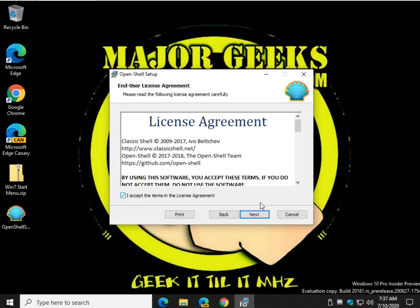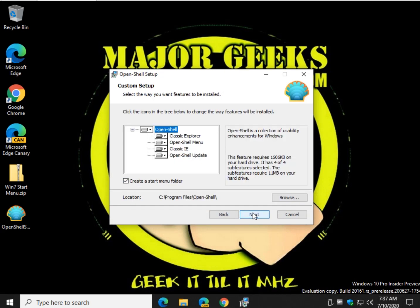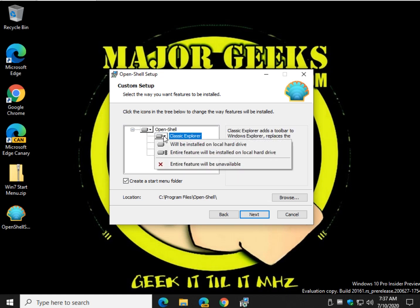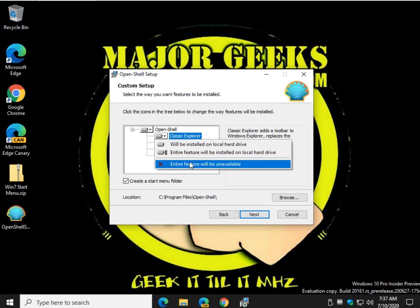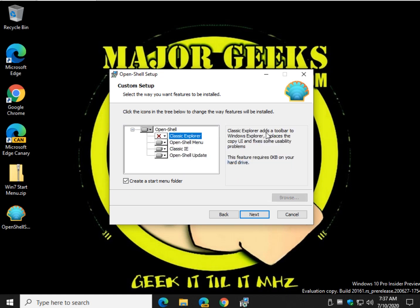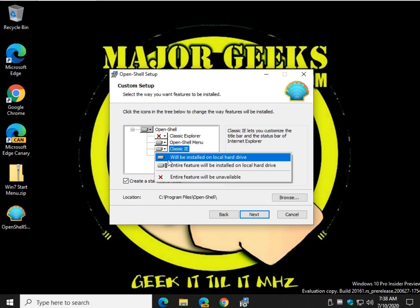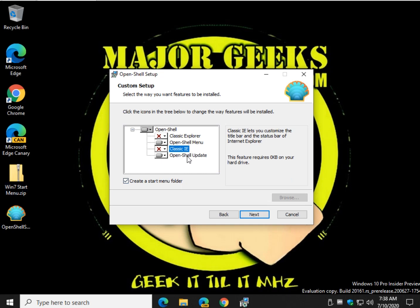Alright, accept your license terms. As always go slow. Let's stop here, let's take Classic Explorer out. As you can see it adds a toolbar and it does fix some stuff with it but you probably don't need it, that's up to you. Classic IE, get that out of there, Internet Explorer is dead.